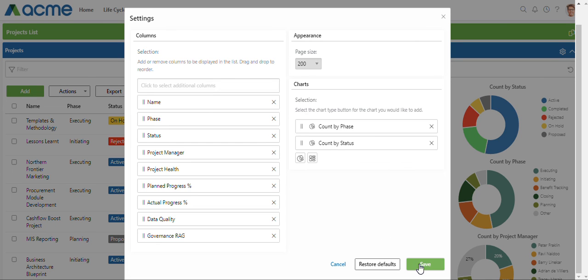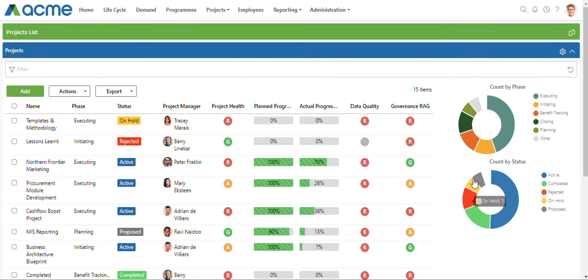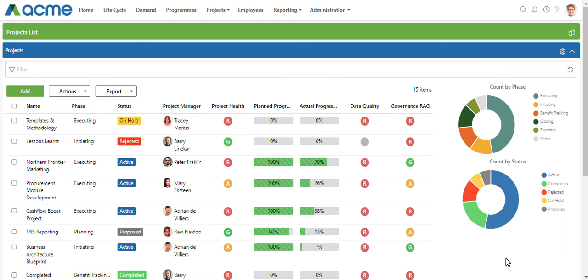If I save this, you'll see that it basically just shows me the count by phase and the count by status.